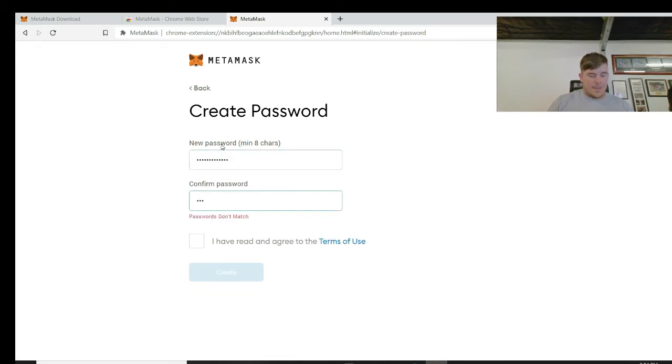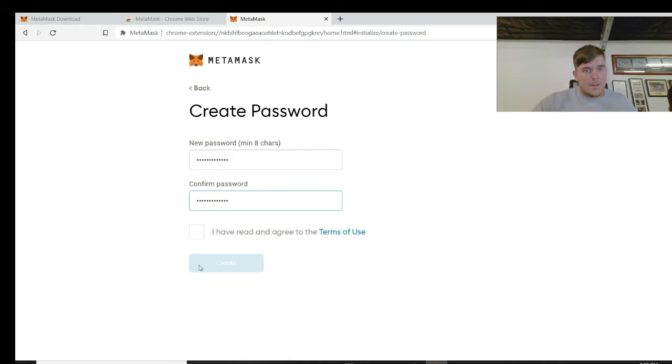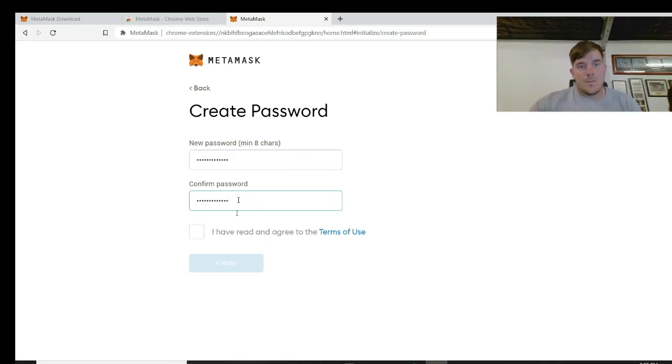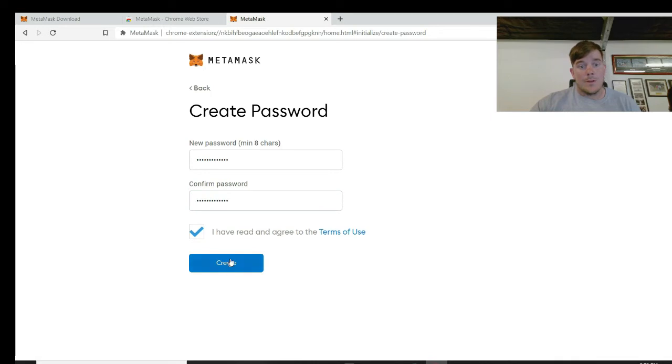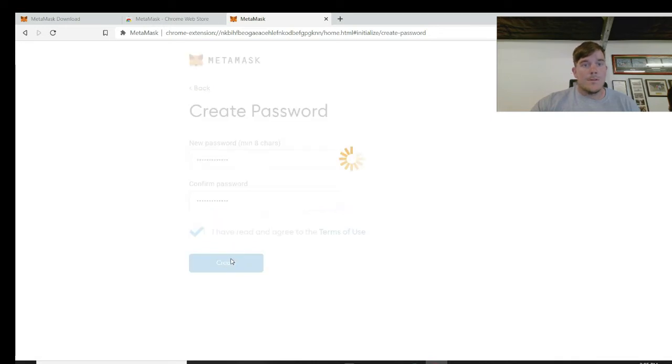This is just a fake account I'm making. I'm not actually going to use it, but I'll just show you how to do one anyway. Create your password, confirm the password, agree to it all, and create.